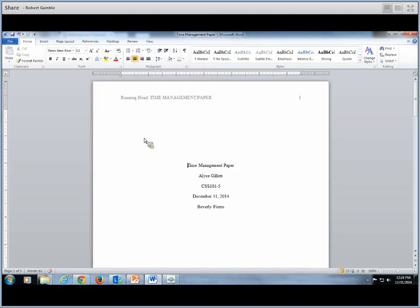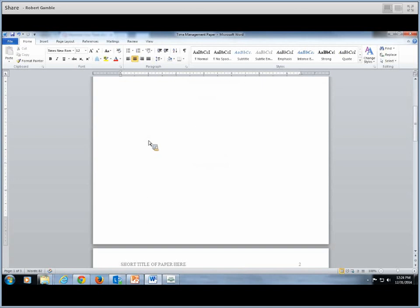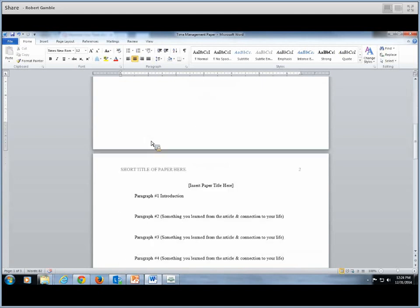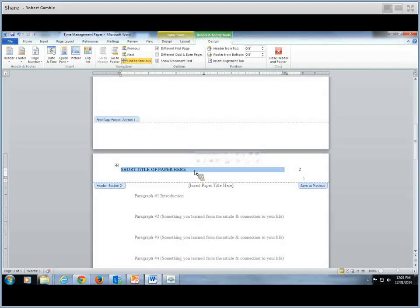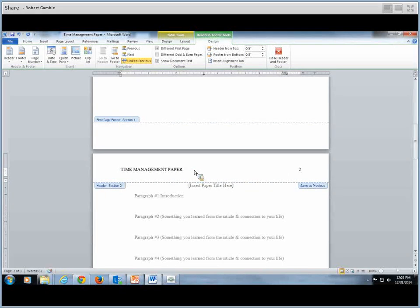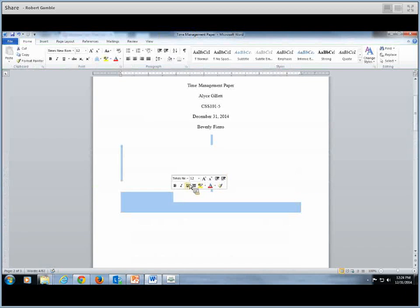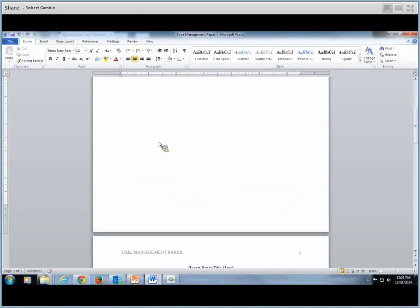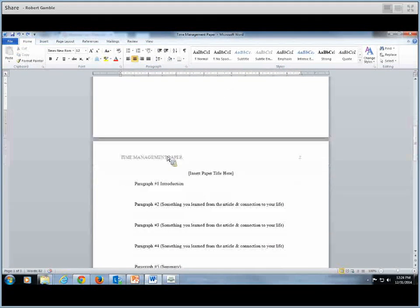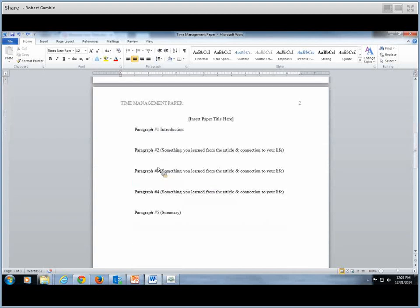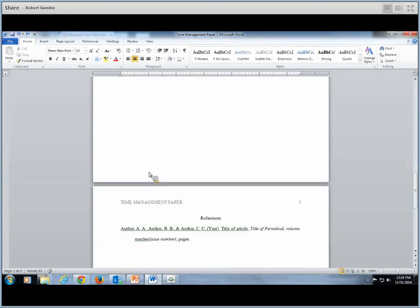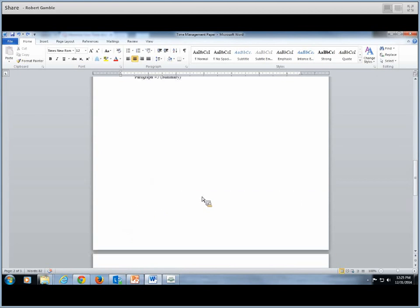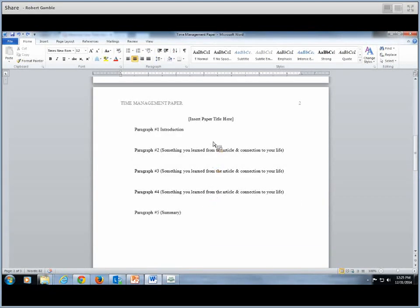This way, anything you've typed in so far will stay there. So let's scroll down to page two. Again, the short title of your paper here. All uppercase. Click out of that. It may pop you back up to page one. So just scroll down and you'll see in gray the time management paper. Also, if you scroll down to page three, you'll see it again.